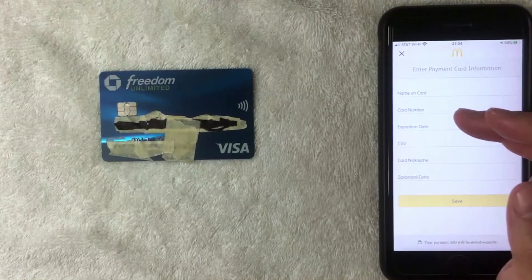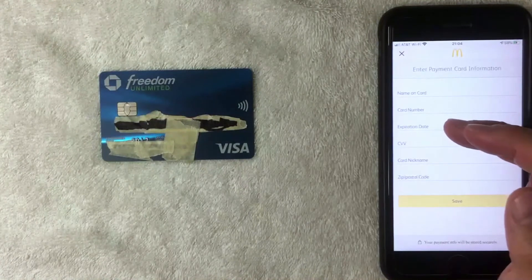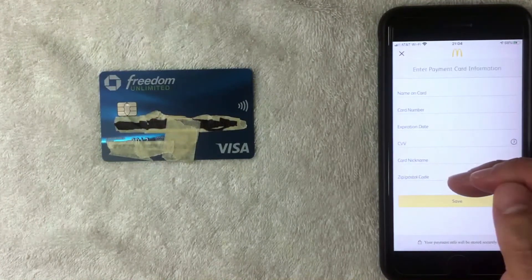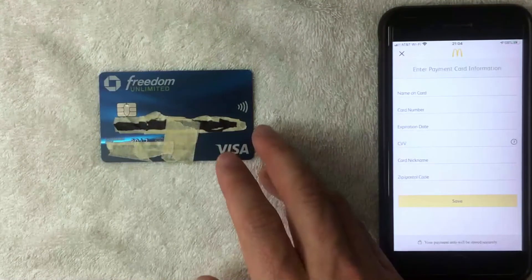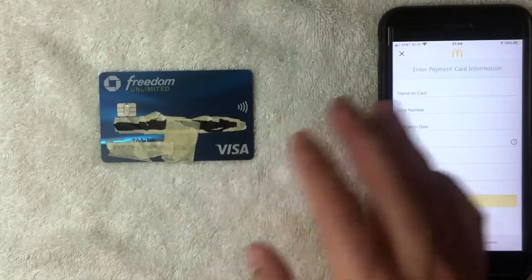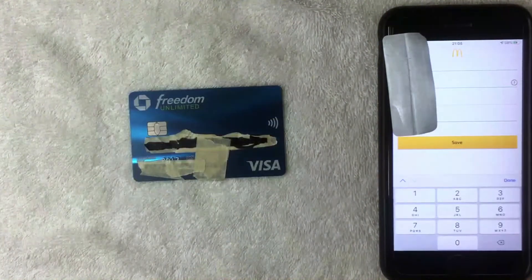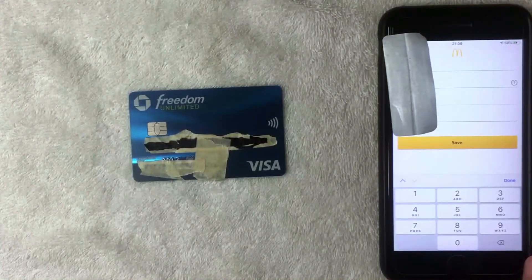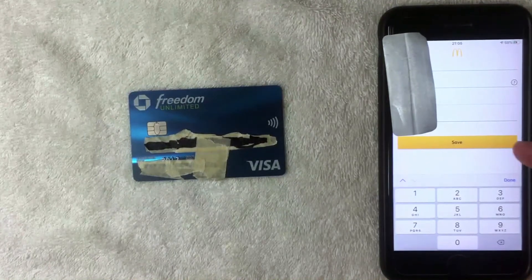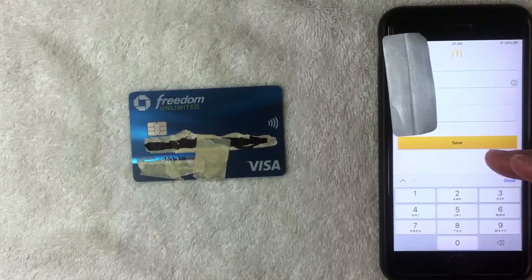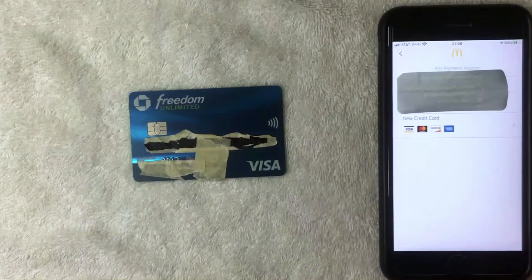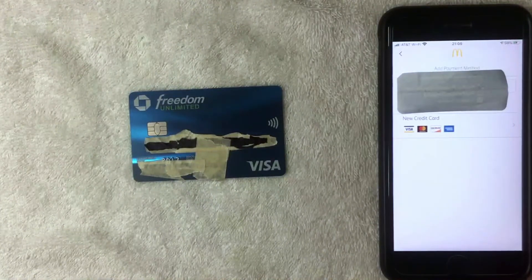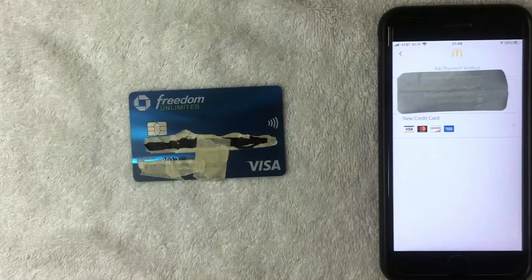On the 'Enter Payment Card Information' screen, McDonald's asks for the full 16-digit credit card number along with the expiration date, security code, and billing zip code for the Chase Freedom Unlimited credit card. After entering all the required information, an orange 'Save' button appears in the middle — click that.